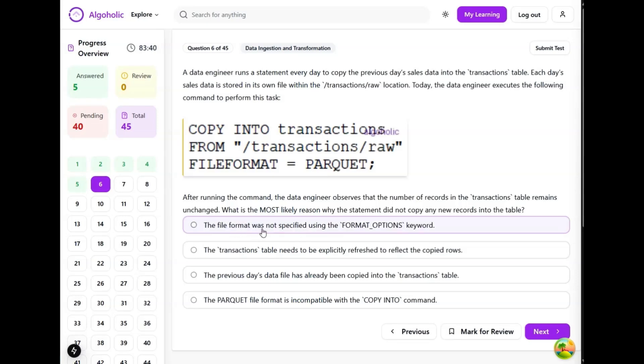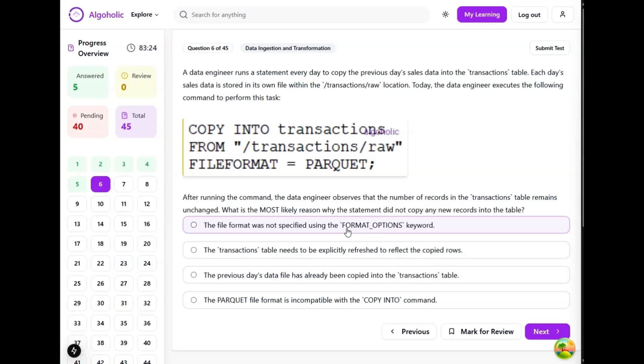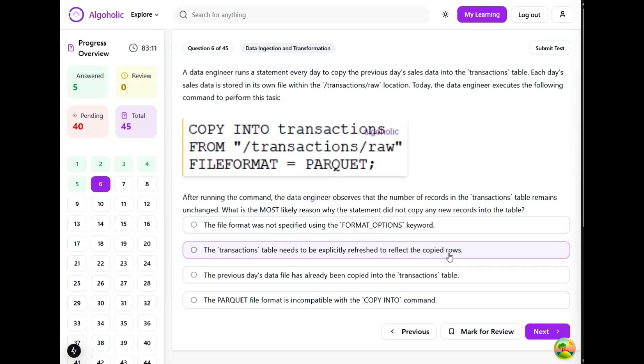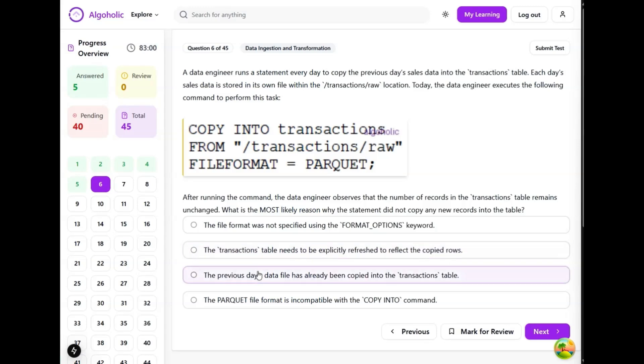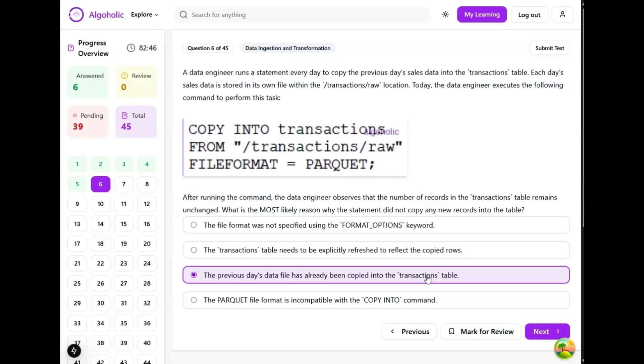After running the command, the data engineer observes that the number of records in the transaction table remains unchanged. What is the most likely reason why the statement did not copy any records into the table? The file format was not successfully specified - no, it's already specified. The transaction table needs to explicitly refresh to reflect the copy rows - copy into statements should automatically reflect the changes. Refreshing the table isn't necessary, though I have sometimes faced that refreshing helps. The previous day's data file has already been copied to the transaction table - this is the likely solution because copy into can detect previously copied files and prevent duplication.